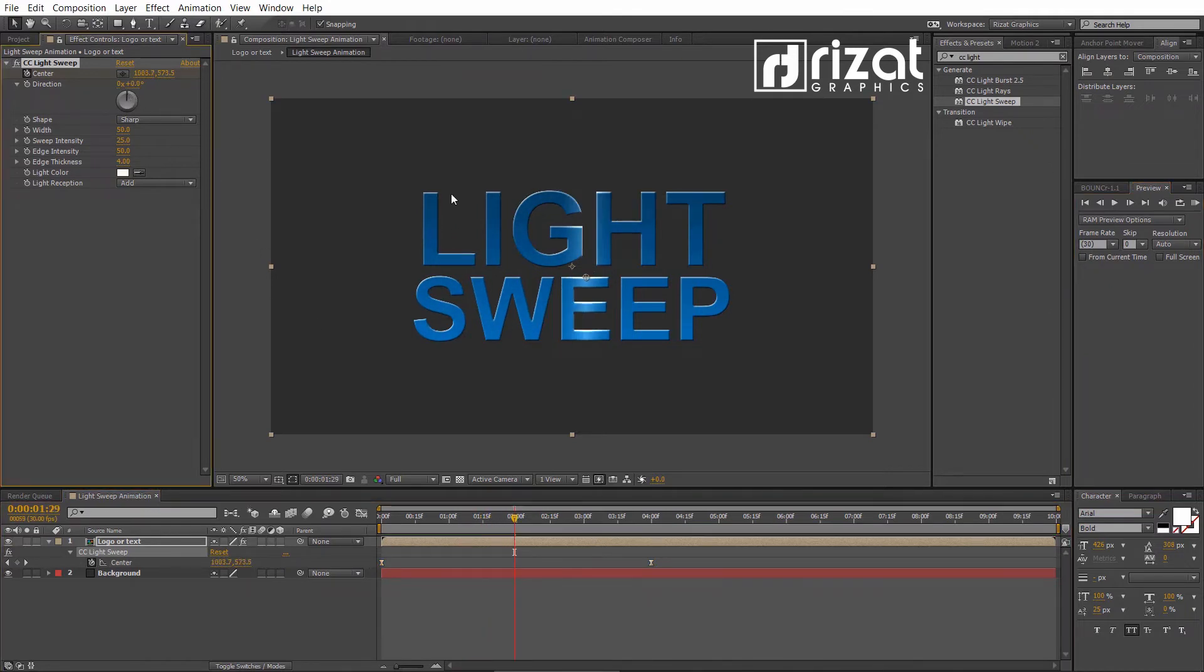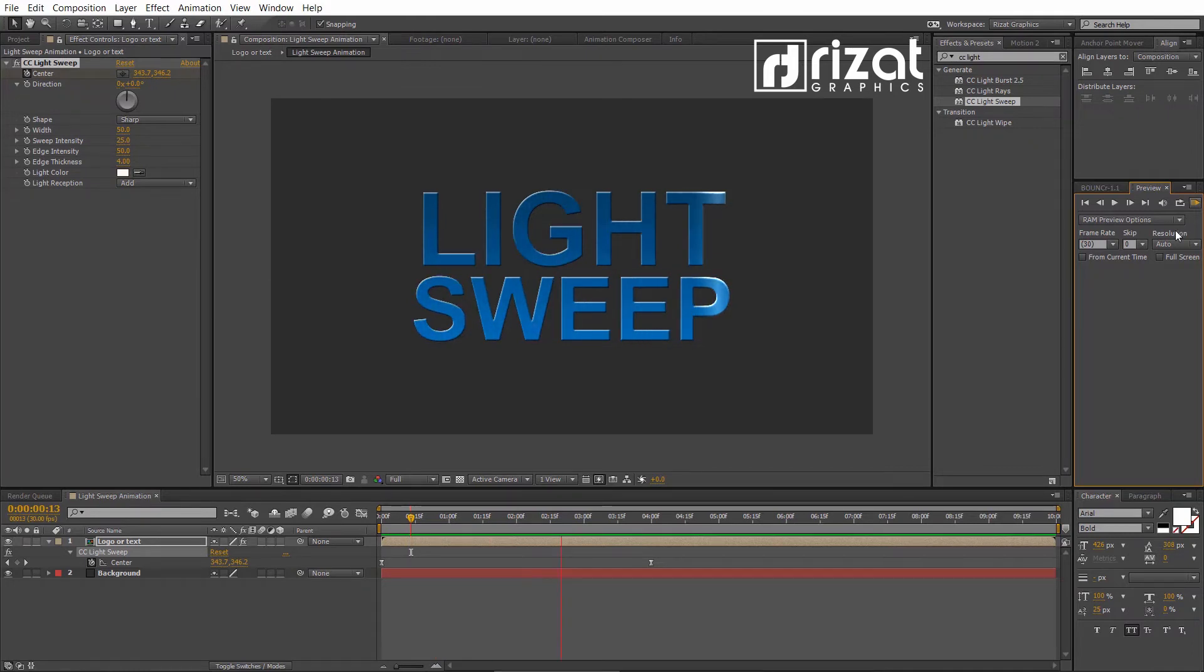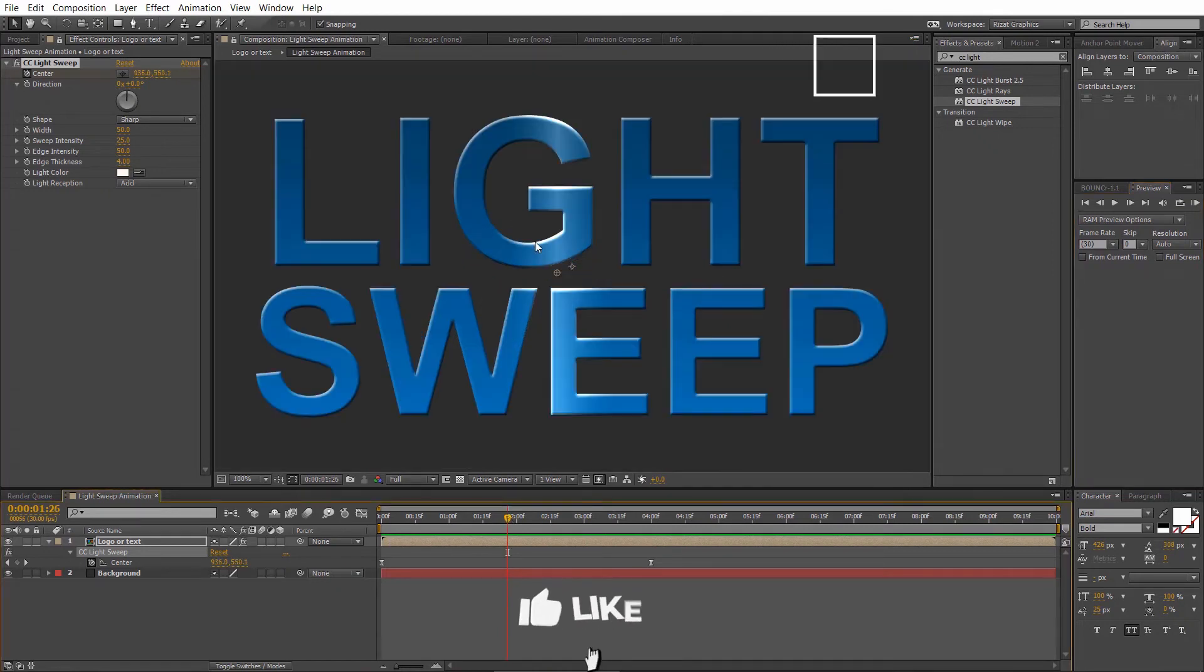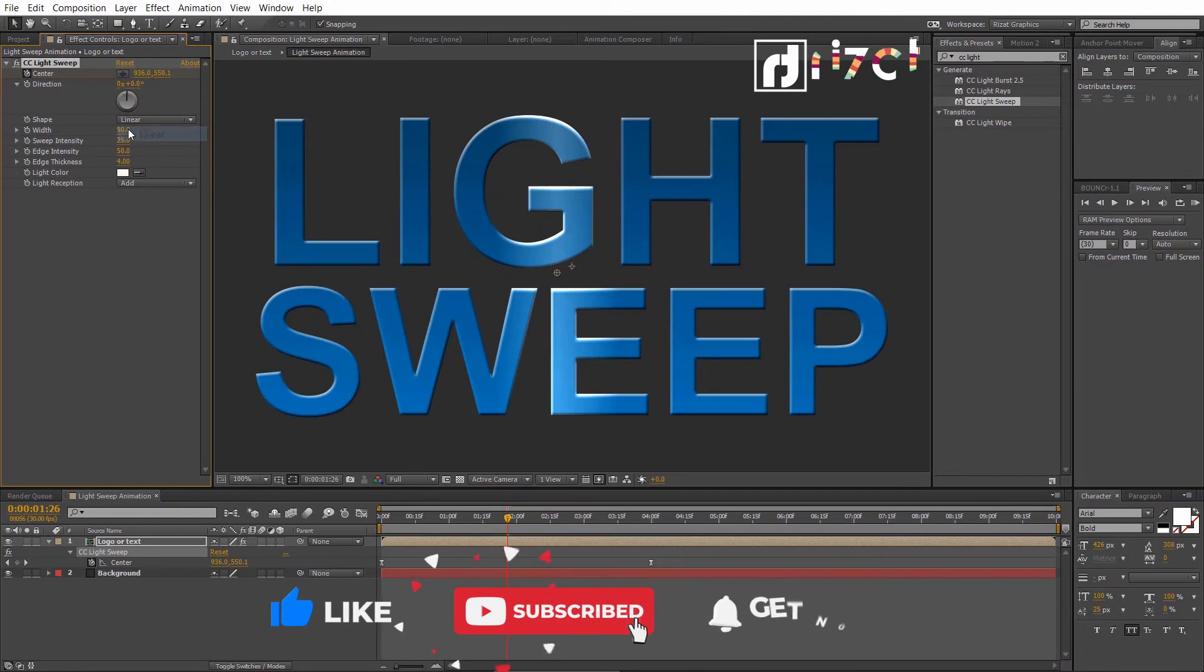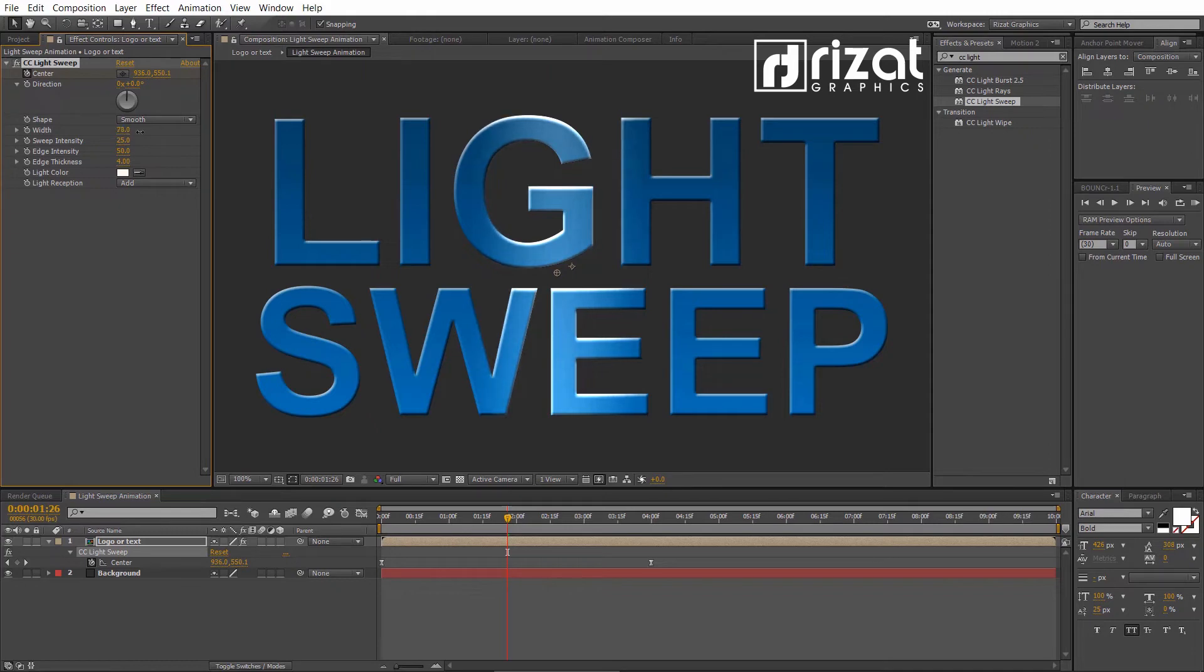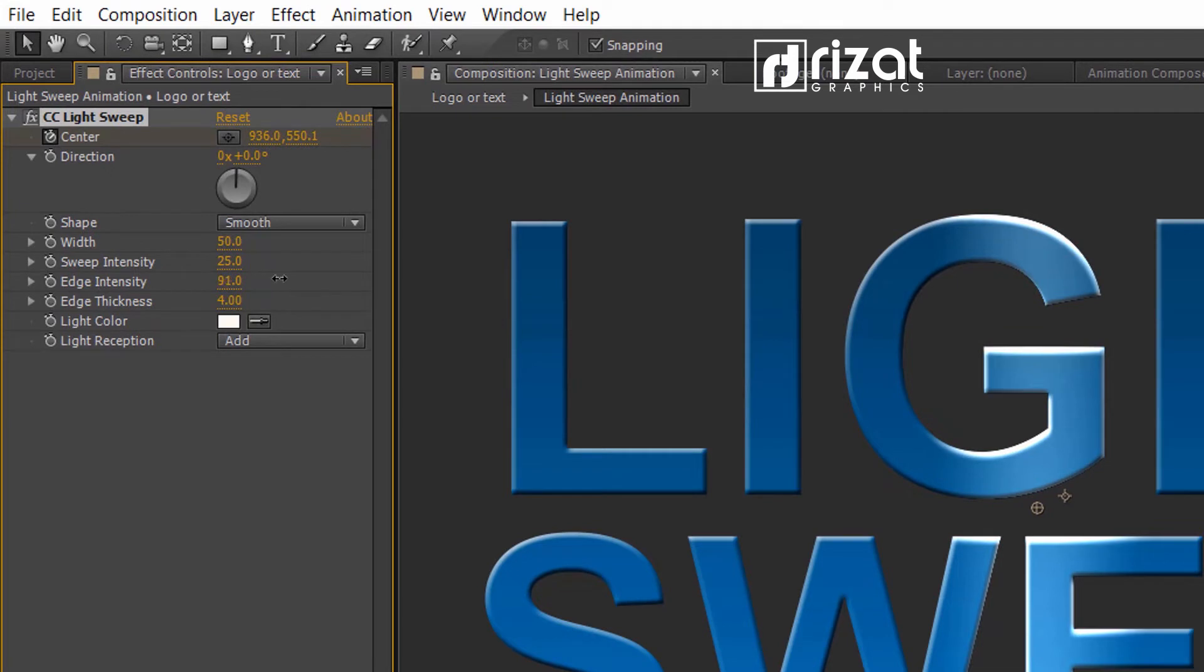Let's change the light direction. Perfect. Now, change the light shape from sharp to smooth. We can also change the sweep intensity and edge intensity. But don't change these values, just leave it as they are.